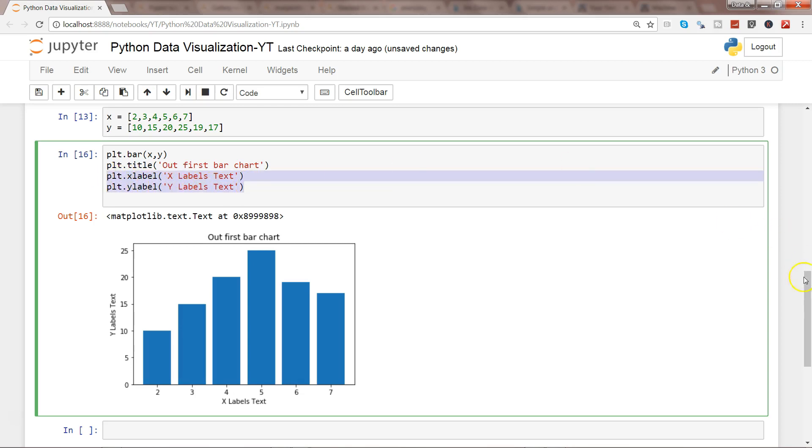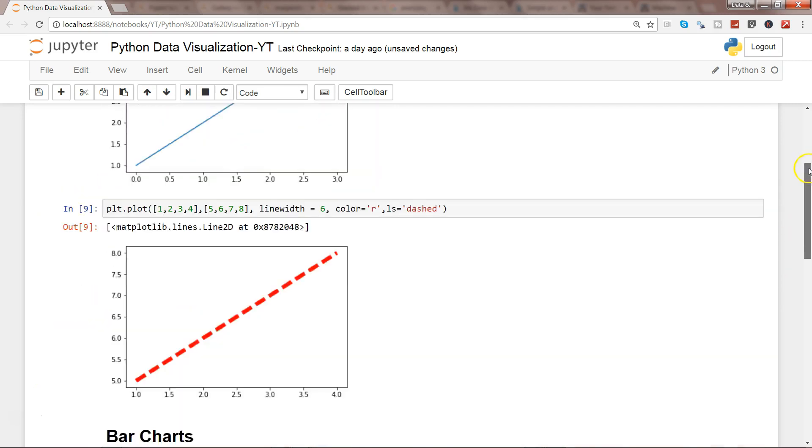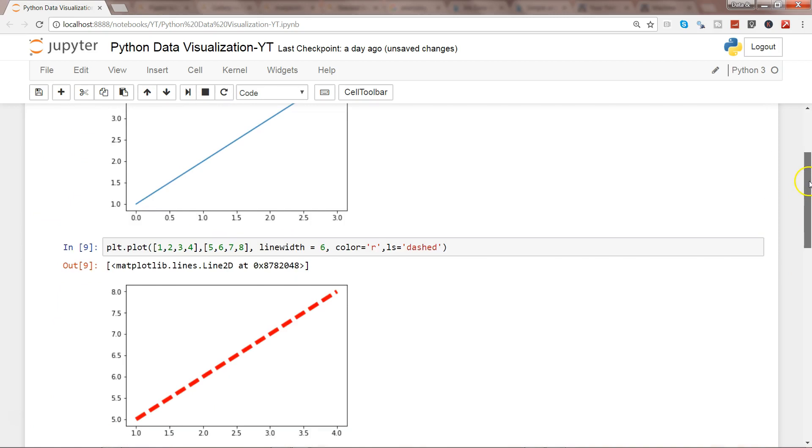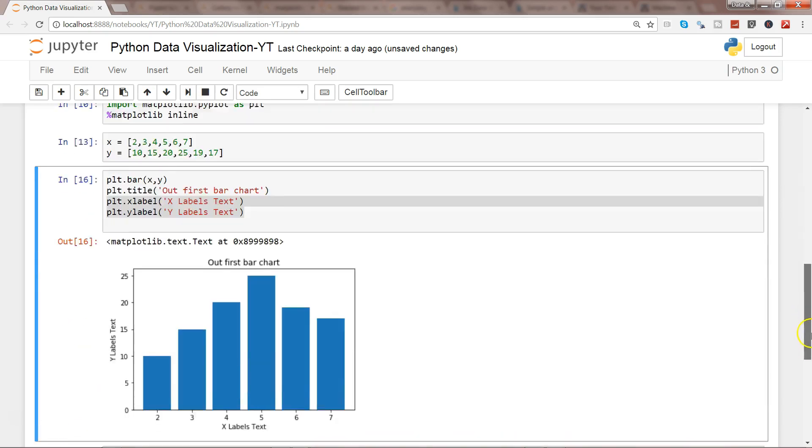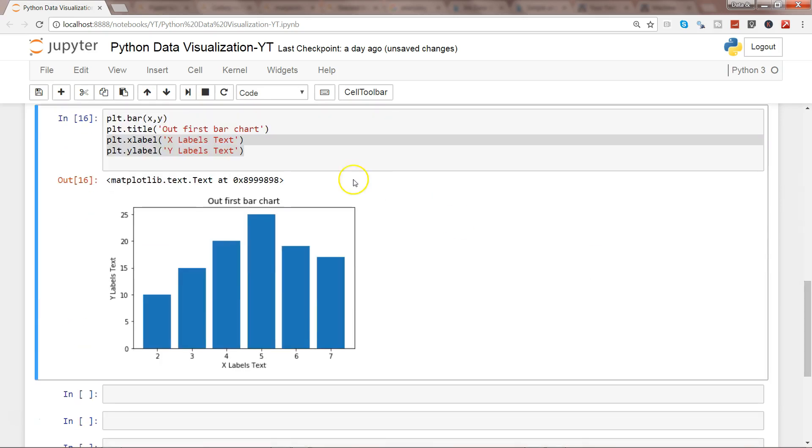But this is how for any chart, like previously we created the line chart, you can easily create those labels, and with the help of title you can create the title as well.